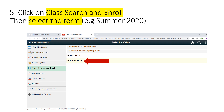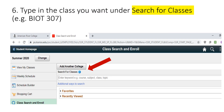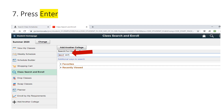You will then need to select the term. For this example, we will be registering for a class for the Summer 2020 term. Under Search for Classes, you will type in the class you want. You can search for a subject area or topic, a class name, or the class section number. Once you are done, press Enter.